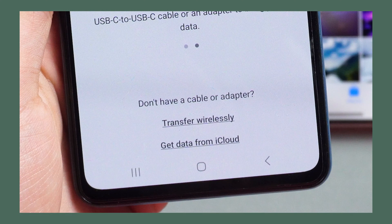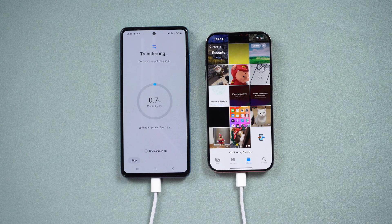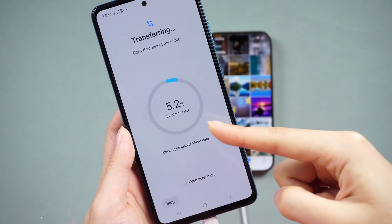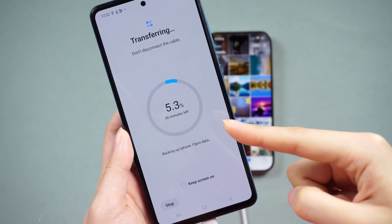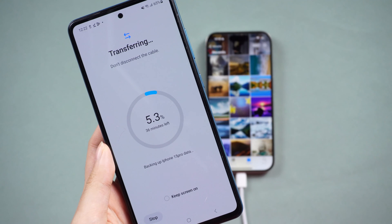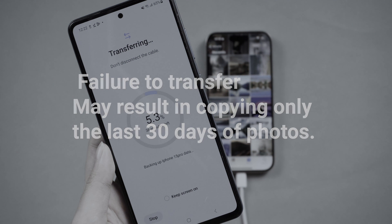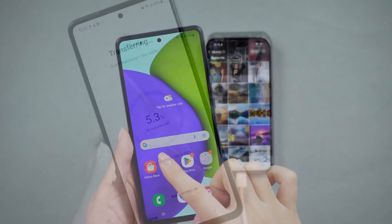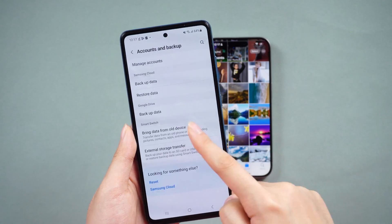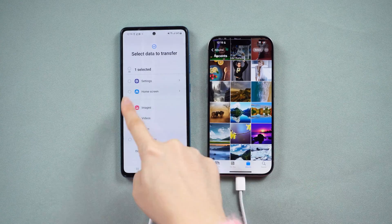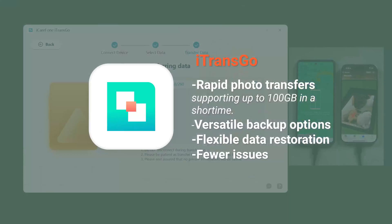If you previously have your iCloud backup, you can choose to transfer from iCloud. Note that if you have a substantial amount of data, the transfer process may take a considerable amount of time. Failure to transfer may result in copying only the last 30 days of photos, and you may need to repeat the transfer again and again for a very long time.